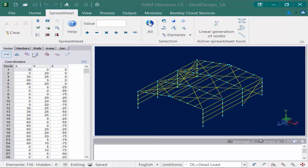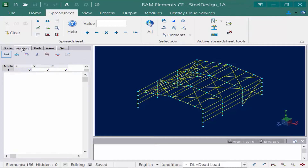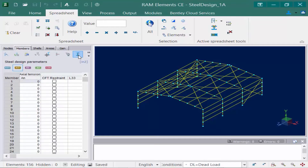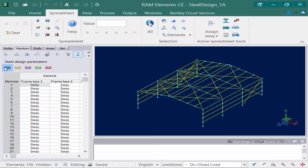In the data panel I'm going to select the members tab followed by the steel design icon. Our steel design parameters are separated into different categories including AISC and AISI categories. Let's start with the AISC parameters, which should be assigned to any members that you're designing according to the AISC code.